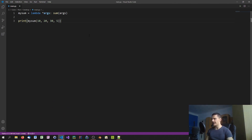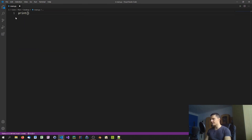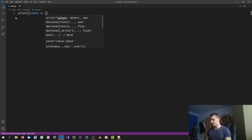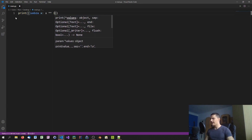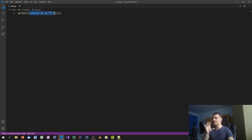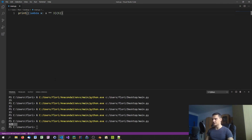Another option is to call a lambda expression directly without saving it in a variable. For example, inside a print call we can write lambda x: x**3, and immediately invoke it by passing a number — say 5 — right after the definition in parentheses. We get 125, which is five cubed. This is a way to use a lambda expression only once, inline.